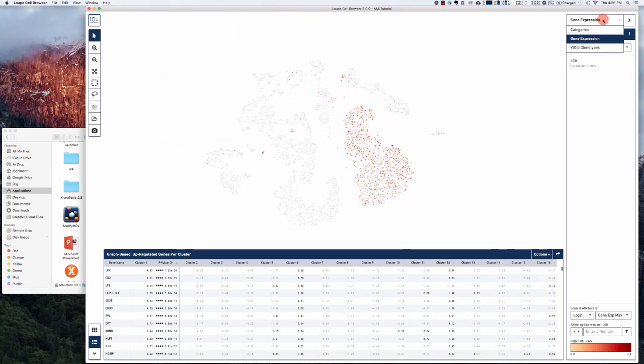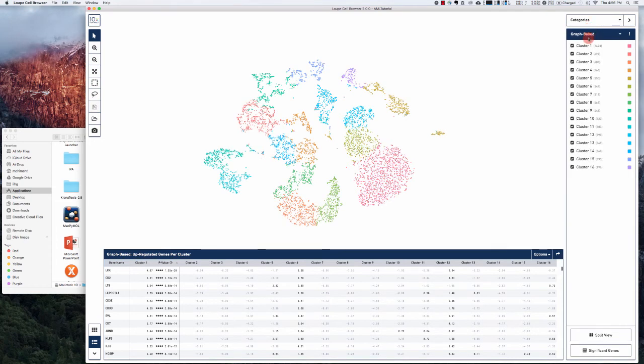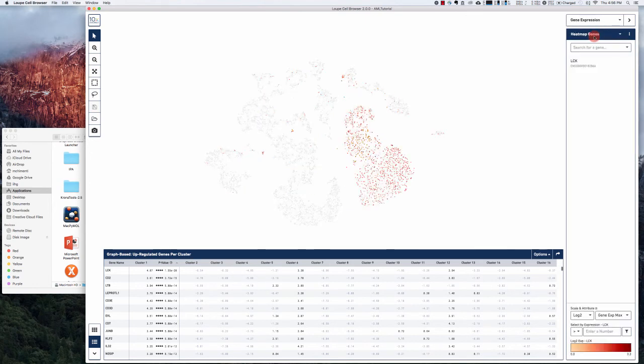And you can see that cluster 1 and LCK expression are correlated.